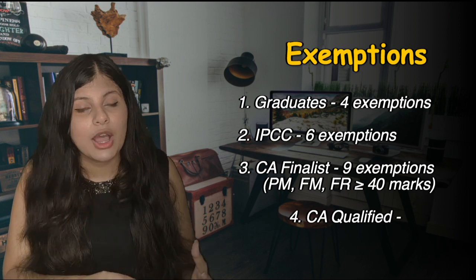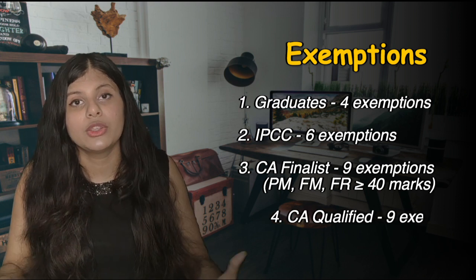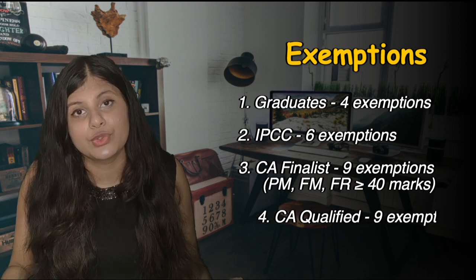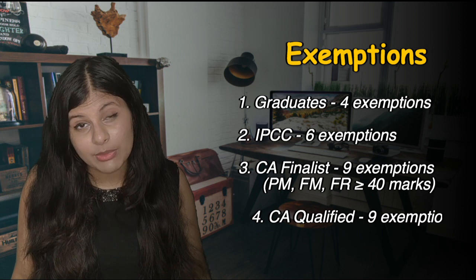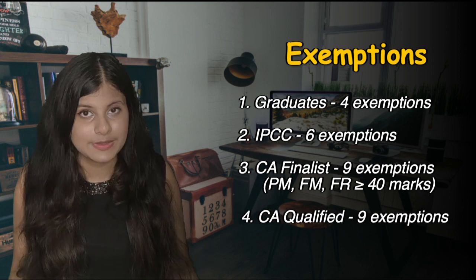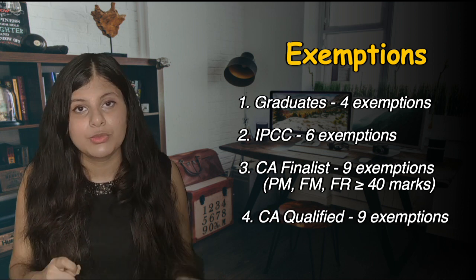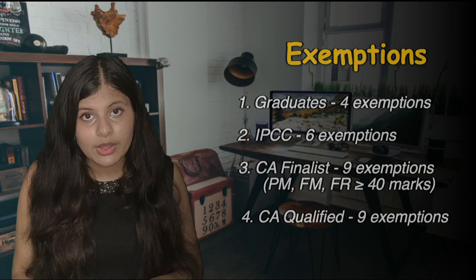Similarly, if you are CA qualified member and you have qualified CA, you also get the exemptions of nine exams and you just have to give the four exams. That is the exemption criteria. I talked about the scope, the eligibility, the exemption criteria.